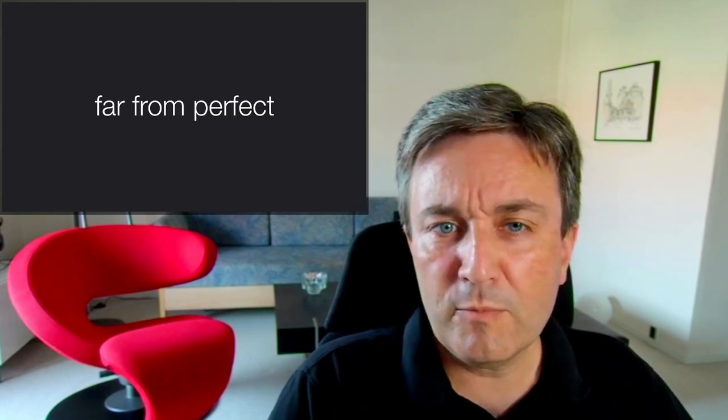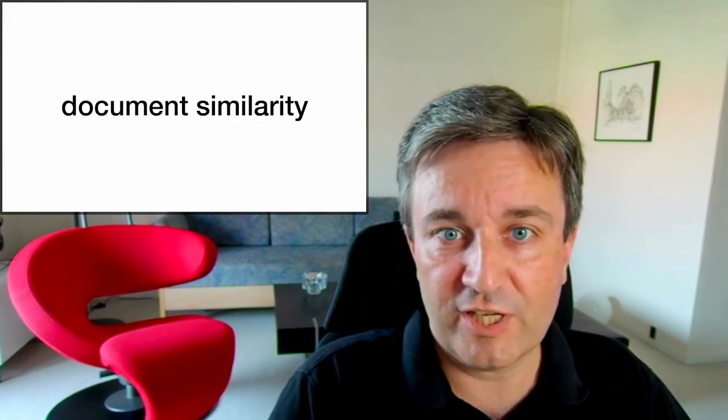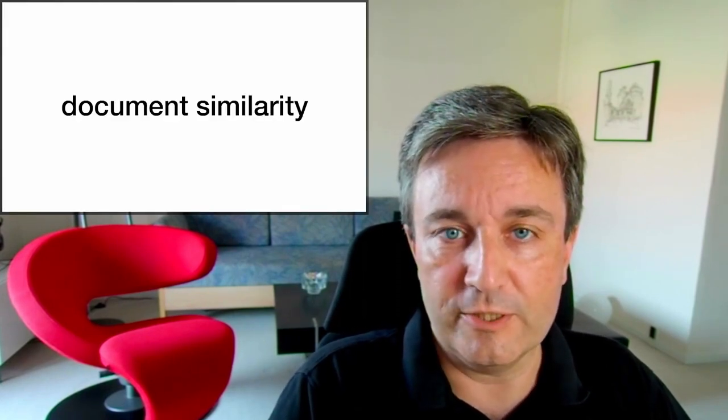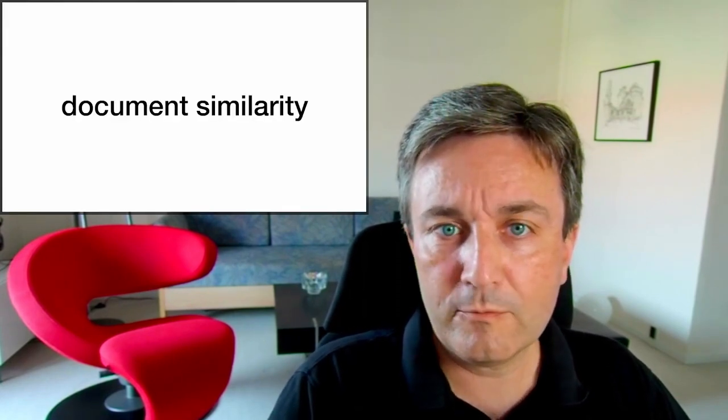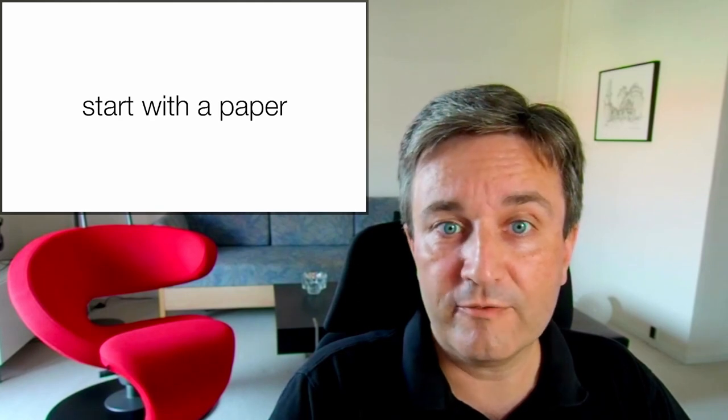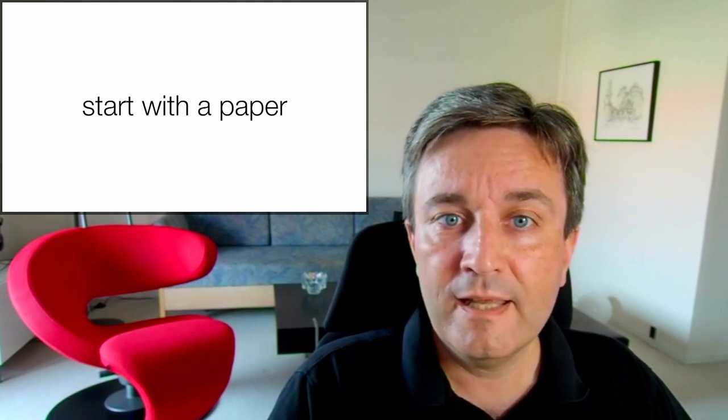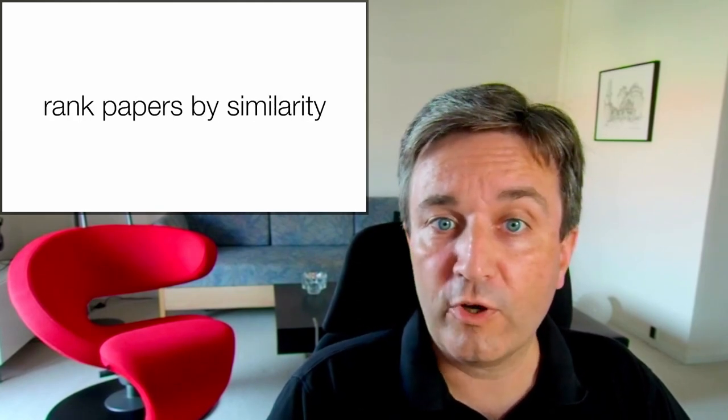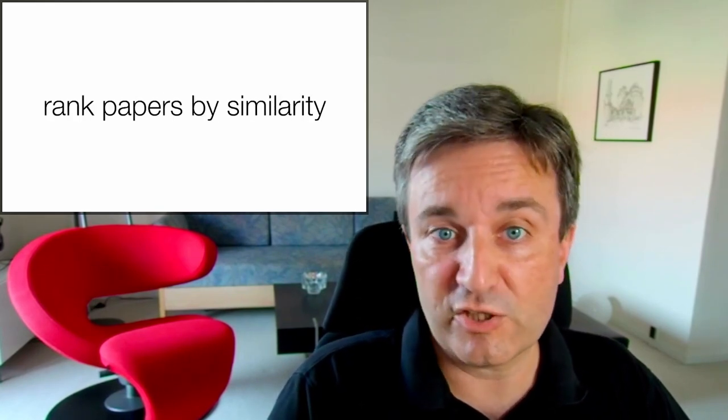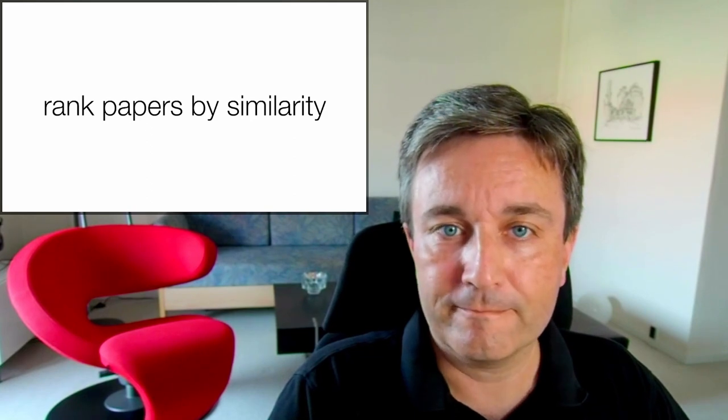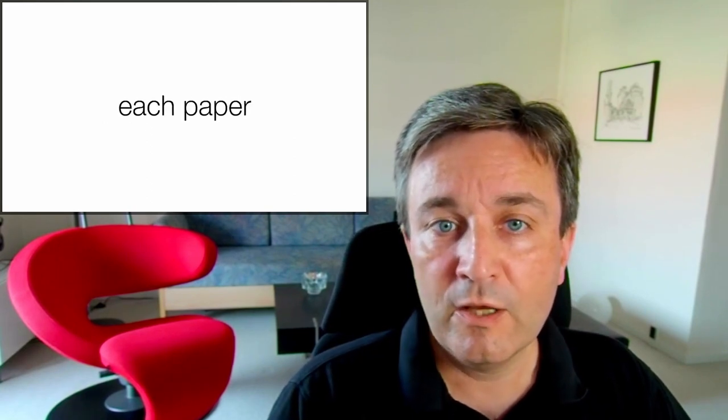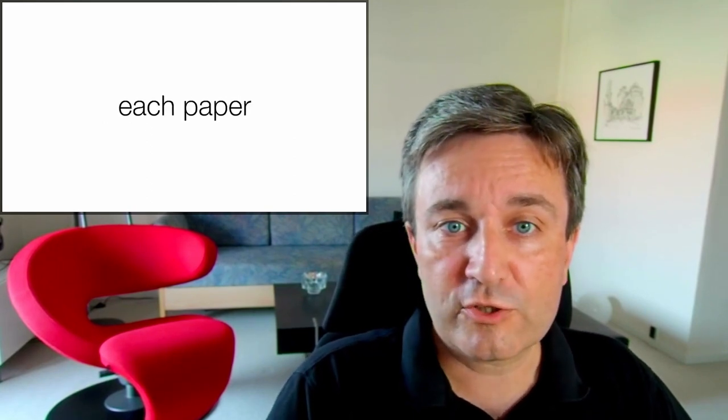A complementary and very different technique is document similarity. Here, we instead start with a paper of interest, and we want to be able to rank all other papers by similarity.